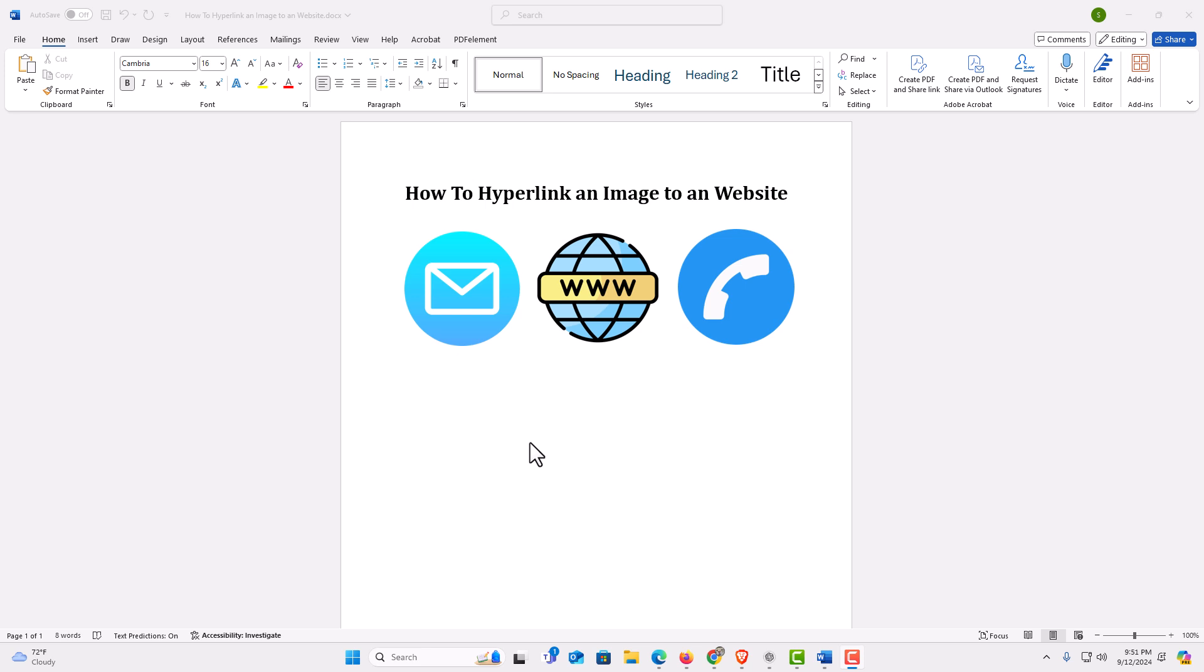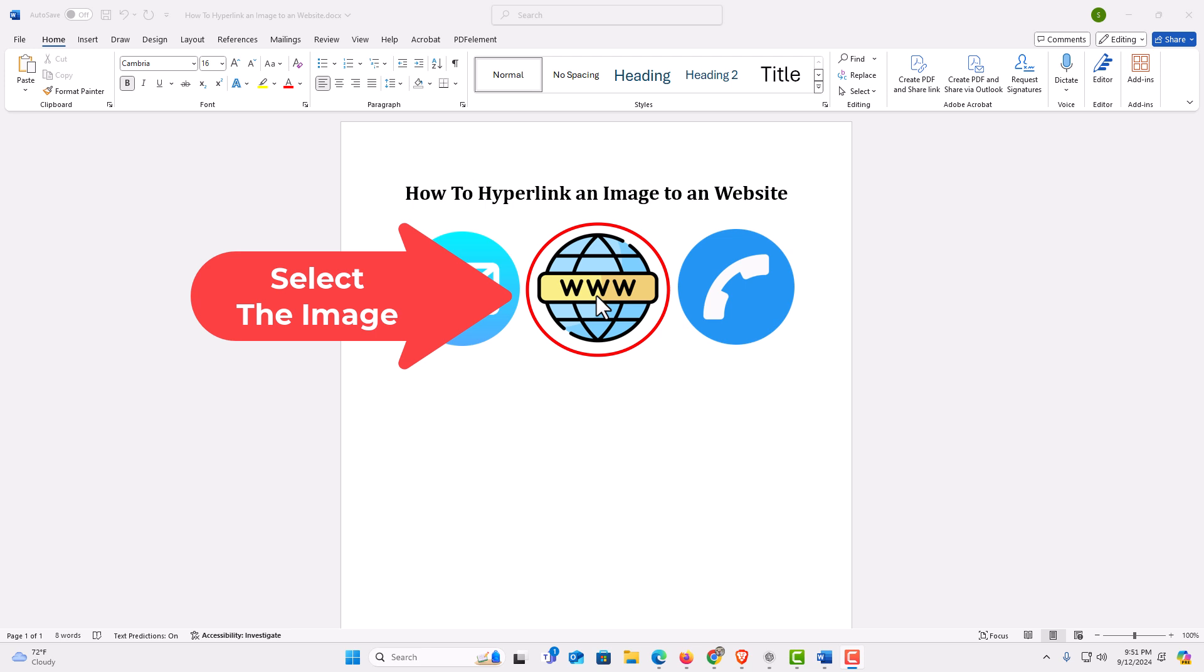I have some images on my document here. Say that I wanted to hyperlink this image right here to a website. The way to do that, first thing you want to do is left click on the image to select it.